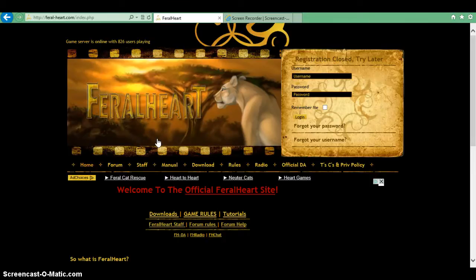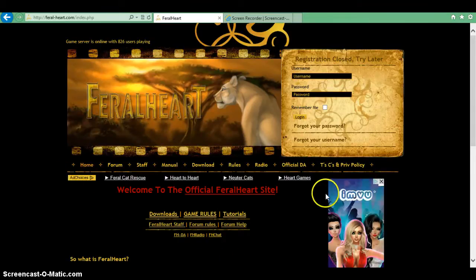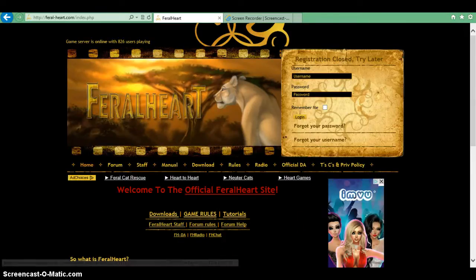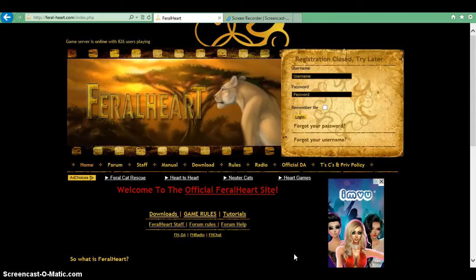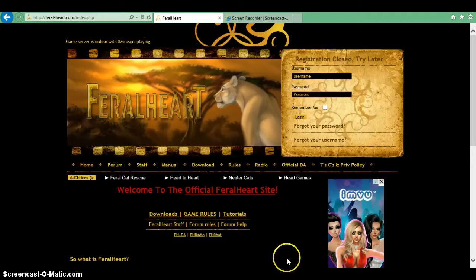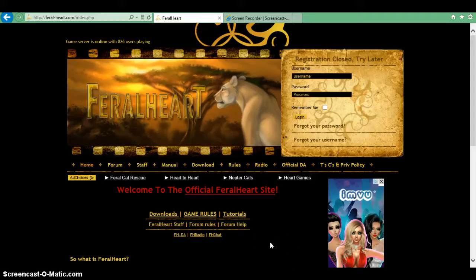So once you click on download, it should come up with either run, save, or run and save, which I would do. It might not come up on my screen, but once you've clicked that, when it downloads, save it to your desktop — and yeah, it's really easy.